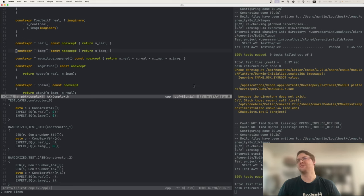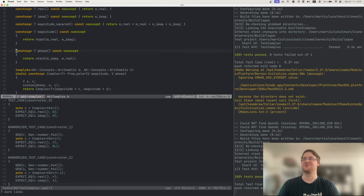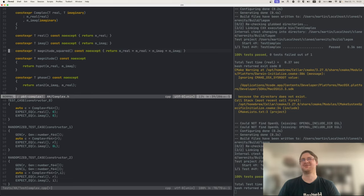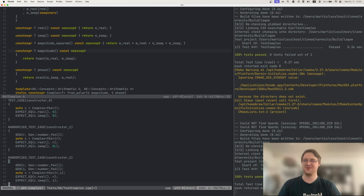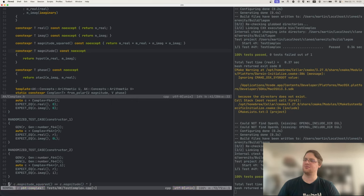There are some more: magnitude, magnitude squared, phase, the polar constructor, and so on. Magnitude squared kind of suggests we should be able to test that if we do magnitude and magnitude squared, these are related — it's in the name. So perhaps magnitude squared should be magnitude to the second power. Let's try that. First let me create a generator helper for complex numbers, because we are going to be randomizing the whole complex number, not just the real and imaginary parts.